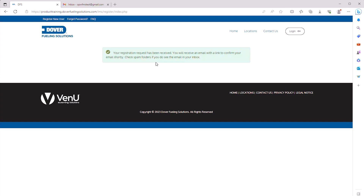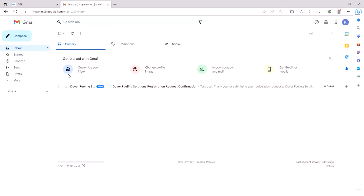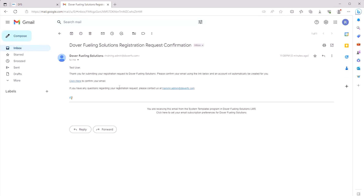Then you'll need to confirm your email address. Go to your email inbox and look for the Dover Fueling Solutions Registration Request Confirmation Email. Don't forget to check junk folders if you don't see it in your inbox. Open that email and click here to confirm your email address.